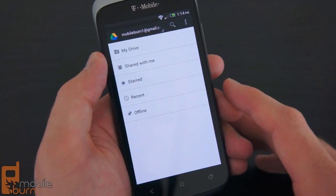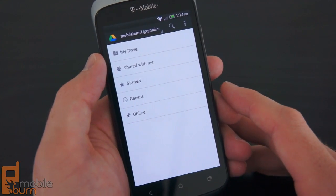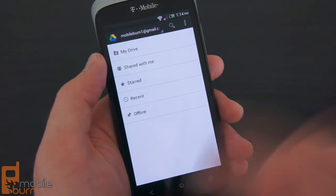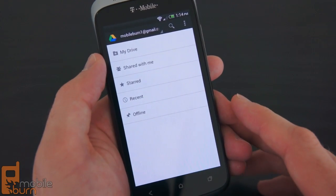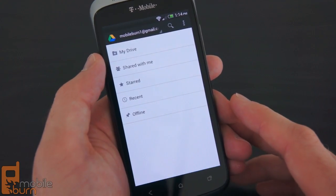In fact, if you have Google Docs already installed on your Android phone, Google Drive is just an update for that which converts it to the Google Drive service.